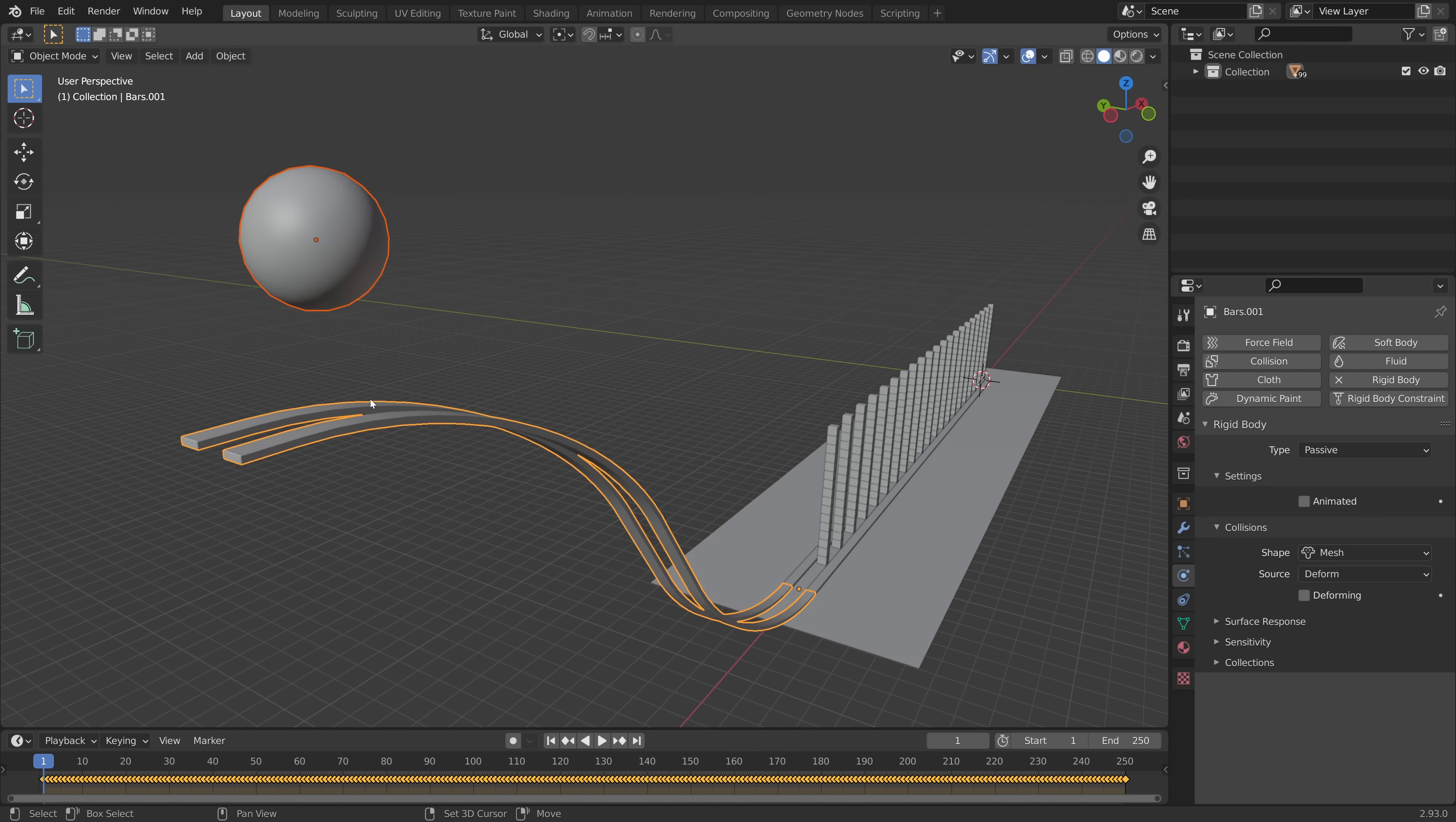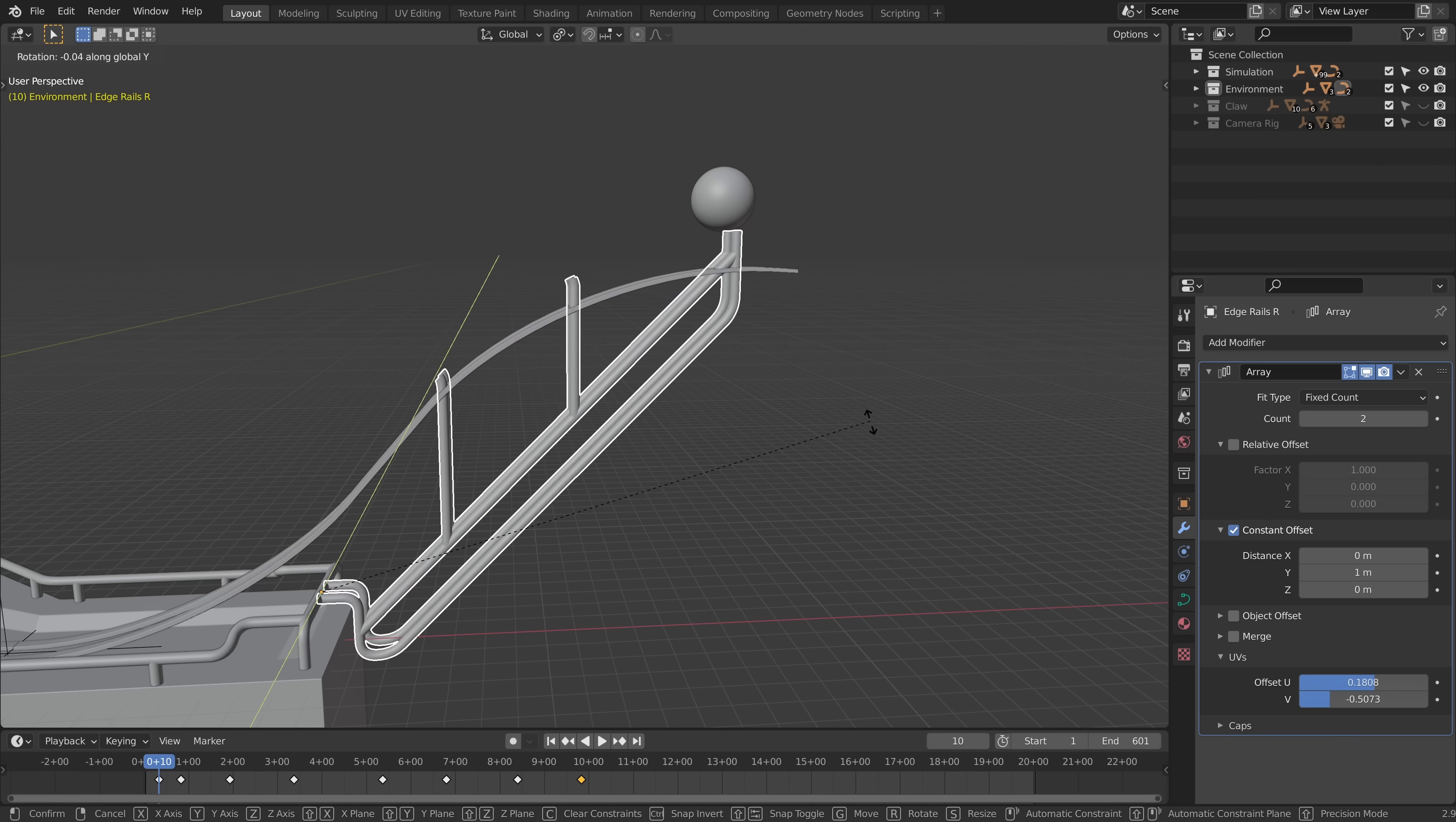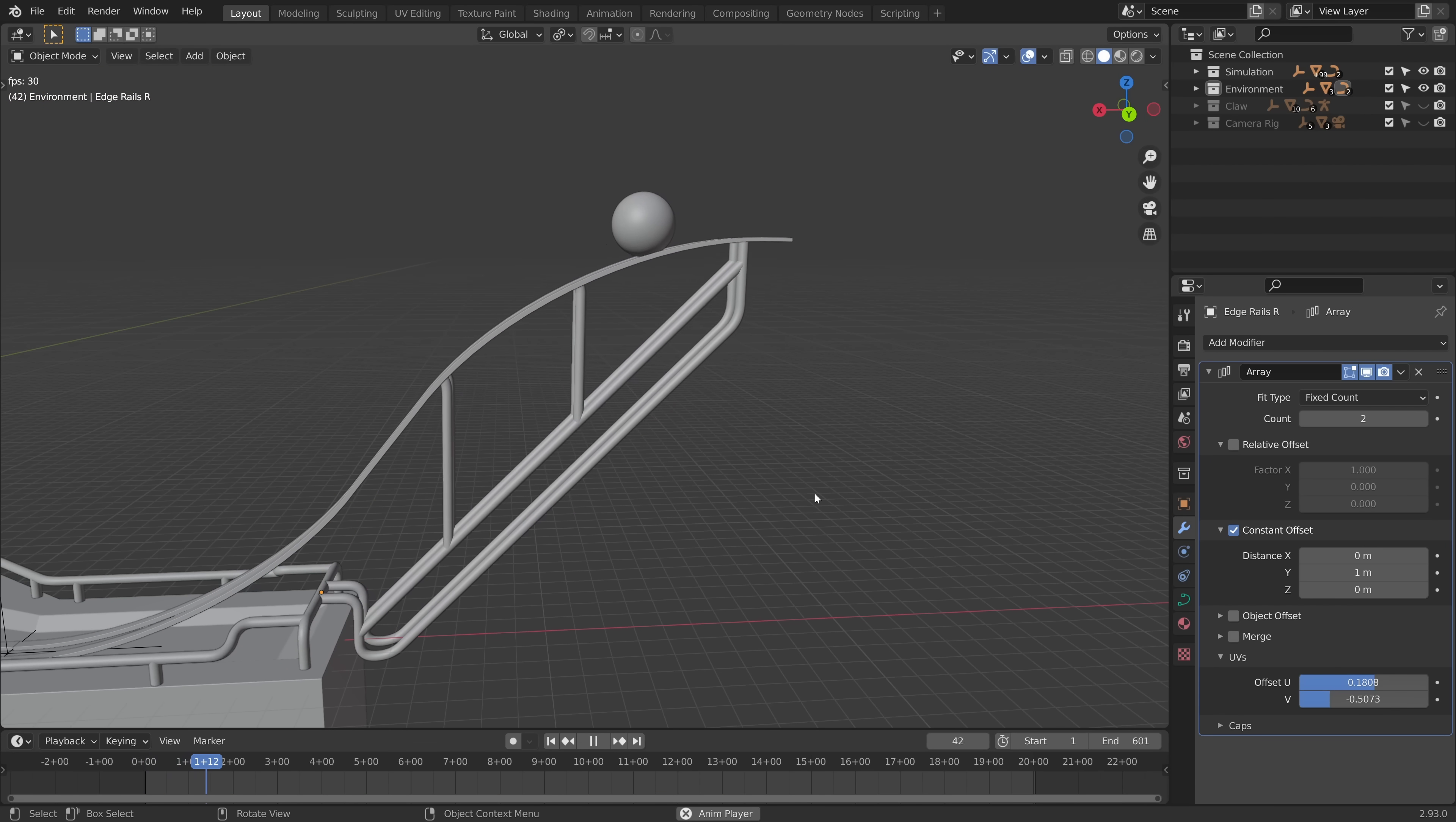And then if you bake your simulation to keyframes, you can parent your simulation to new objects. This way you can add a layer of animation on top of your simulations. So in this case, we can bend this a little bit and the object just feels heavier.